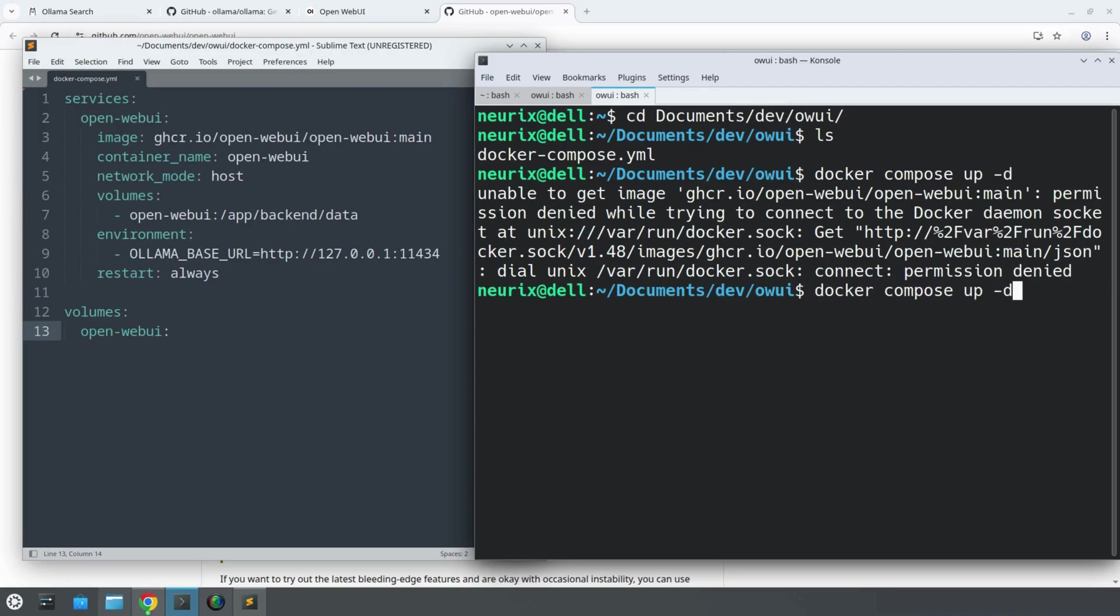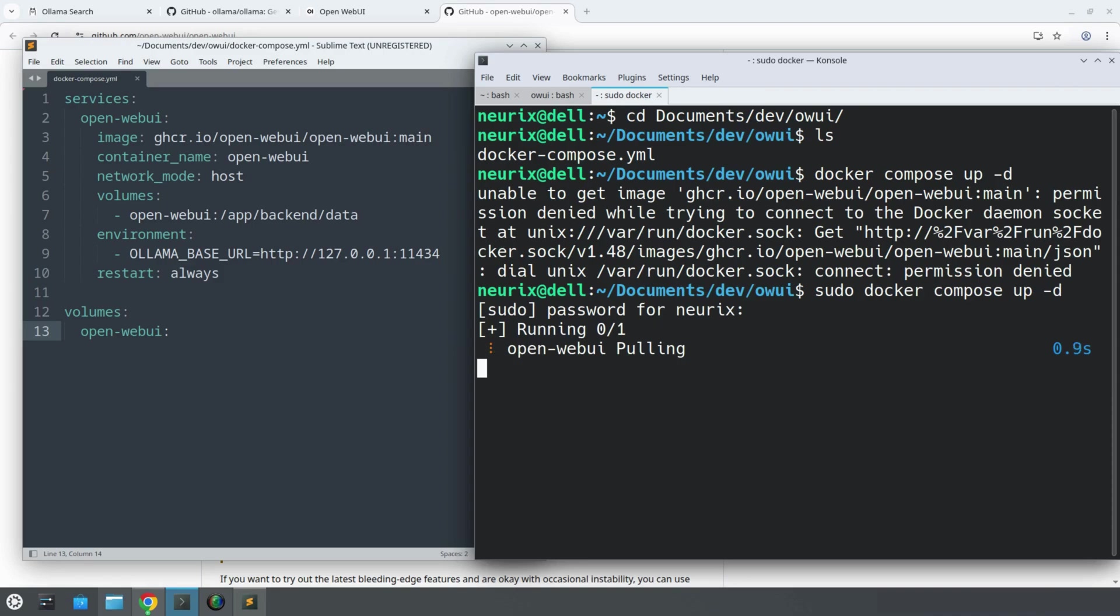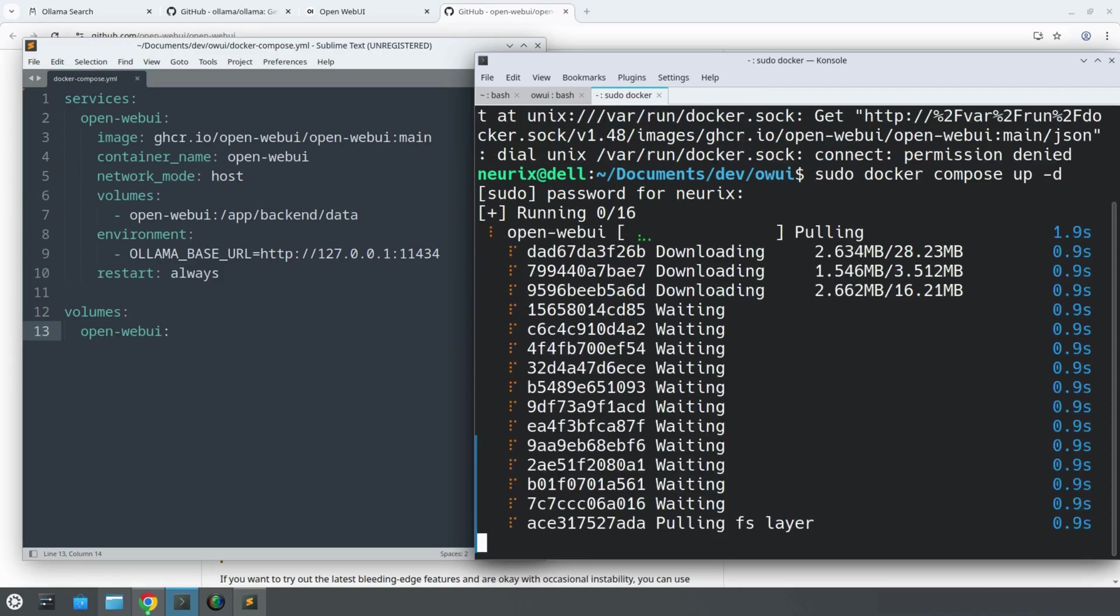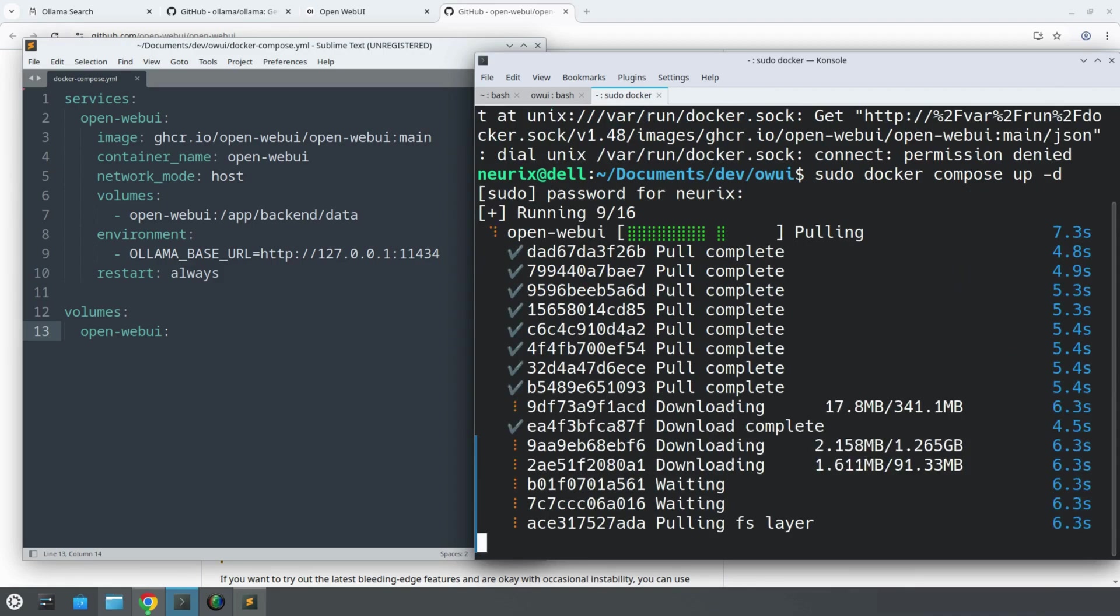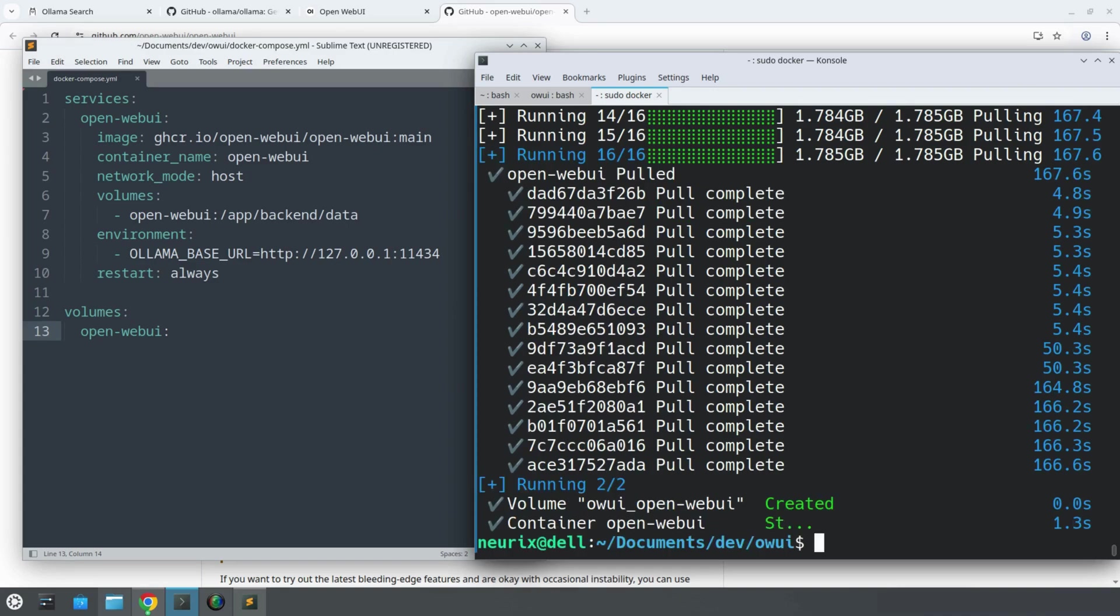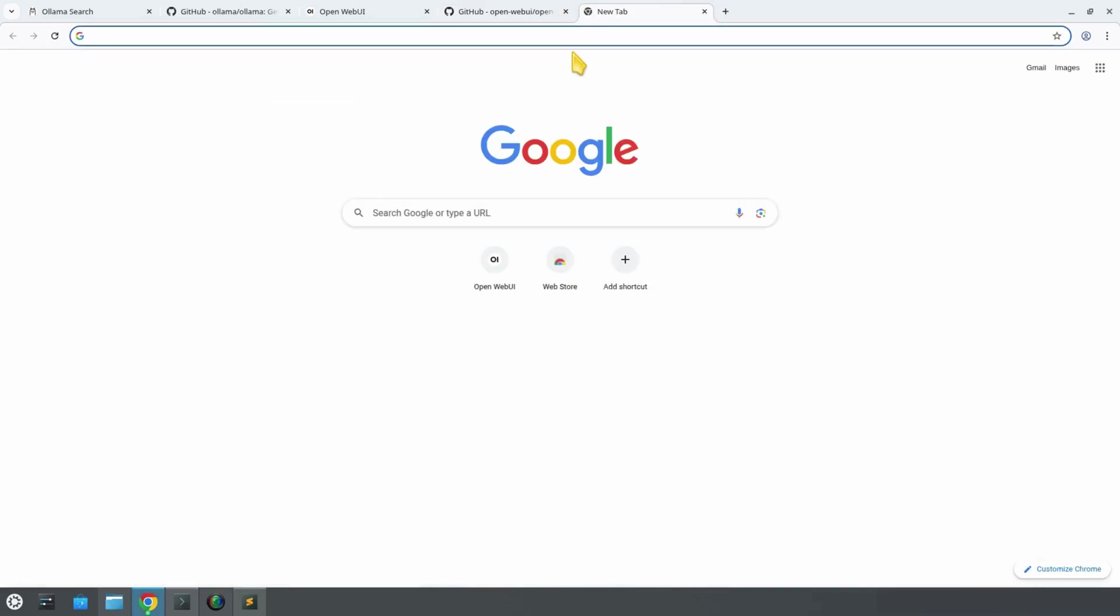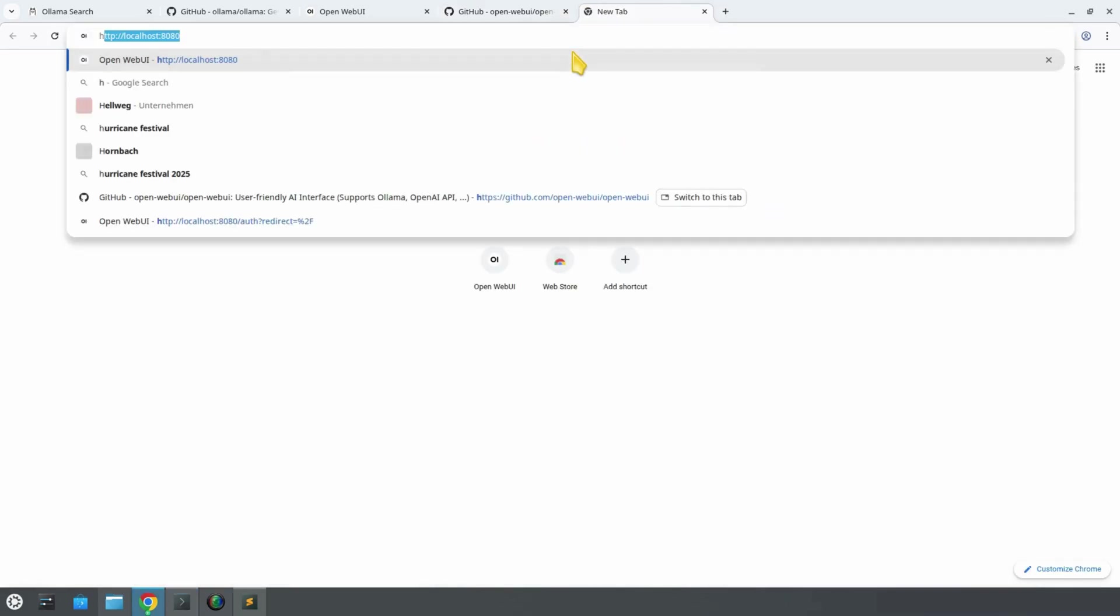Seems like we need to add the sudo command. Docker will download the image, build the container, and launch the service in the background. Now that it is completed, we can open the browser and head to localhost:8080.